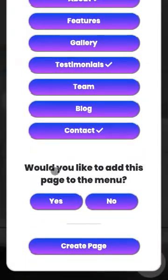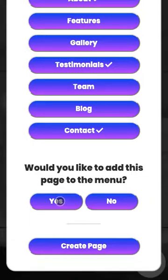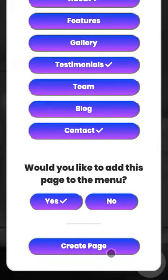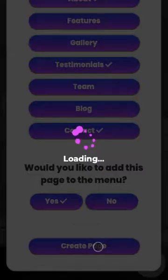I always recommend adding pages to your menu so your users can access them from each of your menus. Let's go ahead and click yes. And then we're going to create the page.